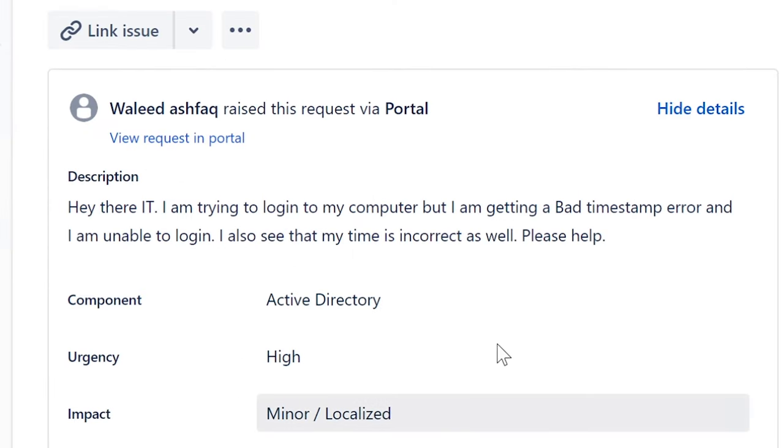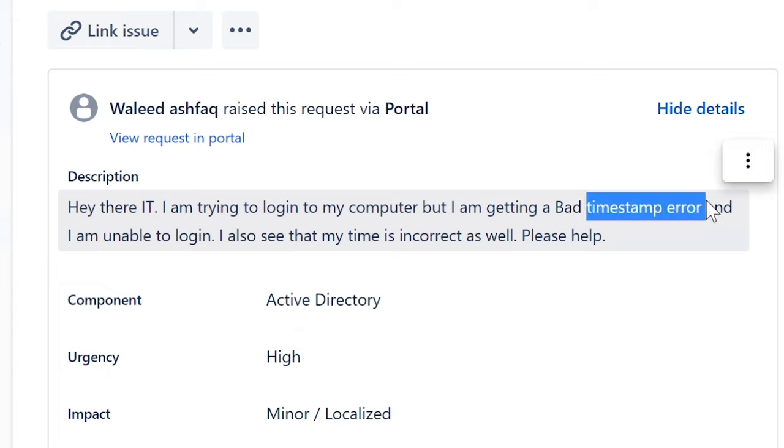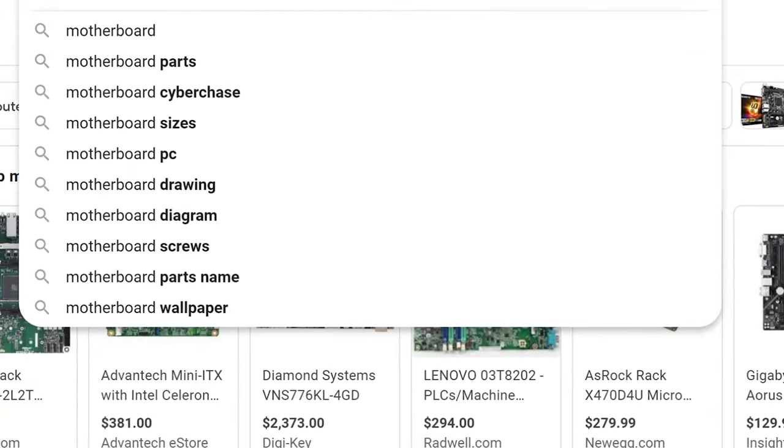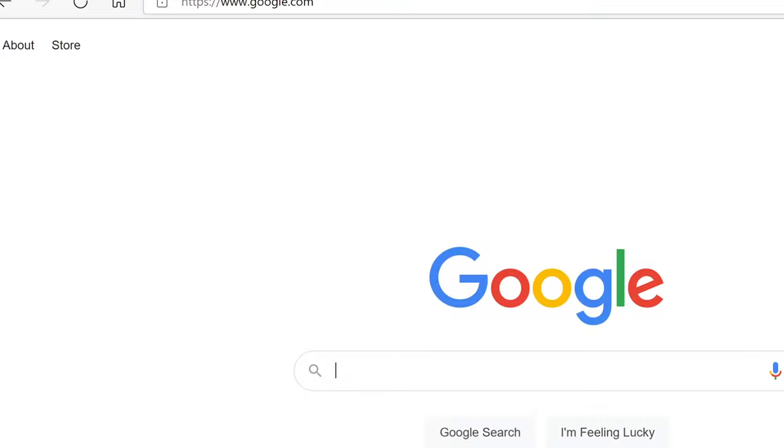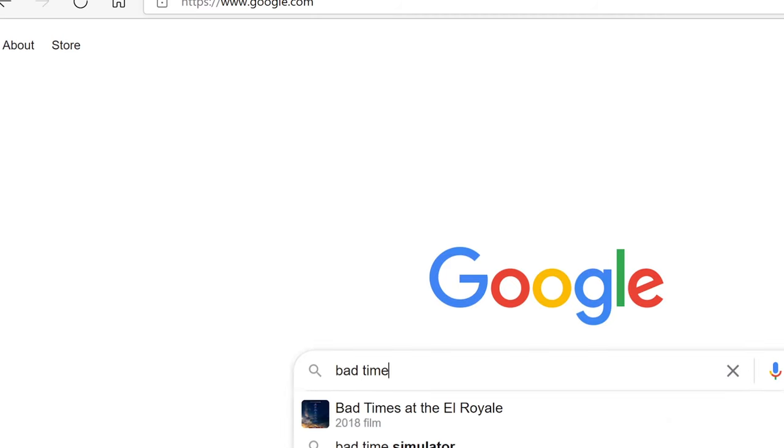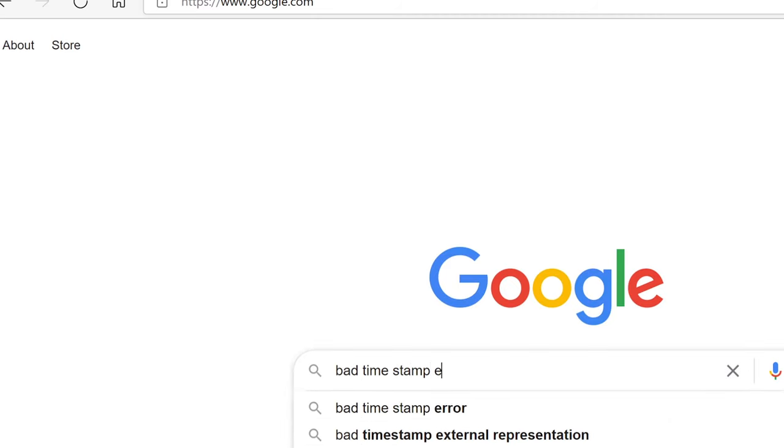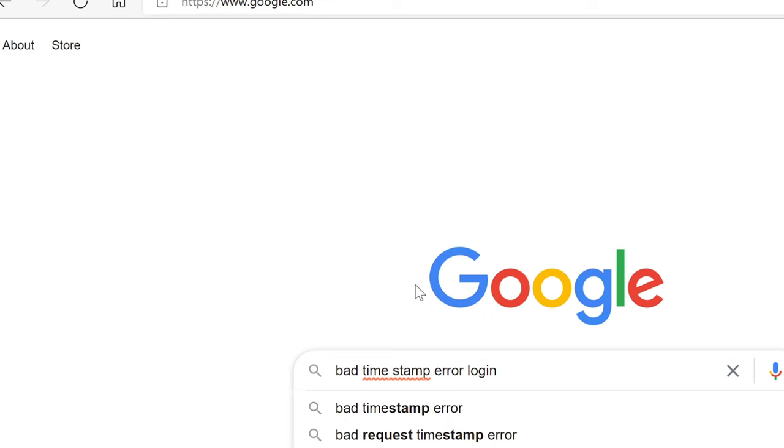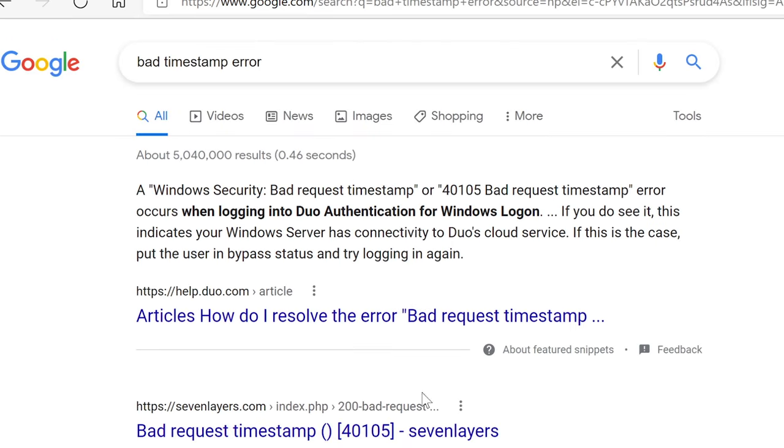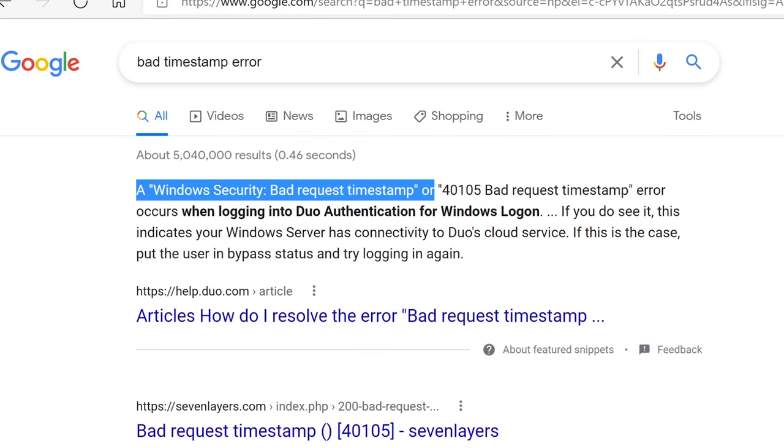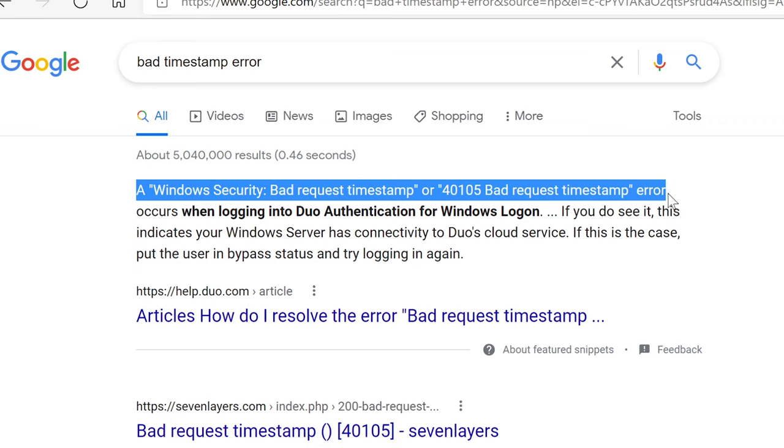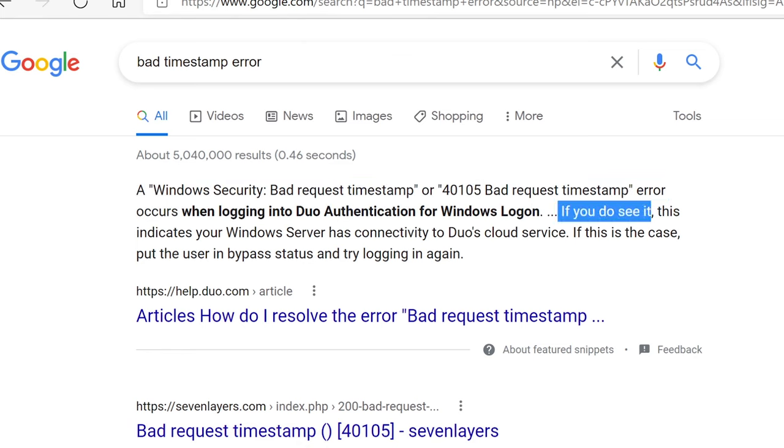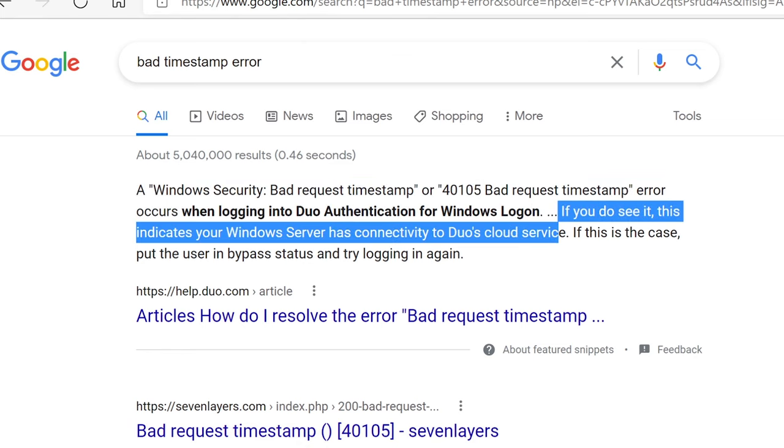I can see that possibly causing a problem. I'm not sure exactly what the situation is here, but since you talked about timestamps, let me see if bad timestamp error is anything else that I've maybe missed that I'm not aware of. Let's see what this is. Okay, here it is. A bad request time error occurs when logging into Duo authentication for Windows logon. This indicates your Windows server has connected to Duo's cloud service.